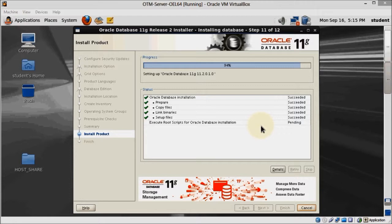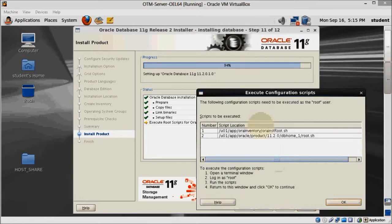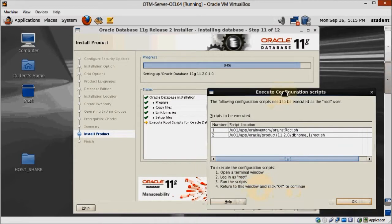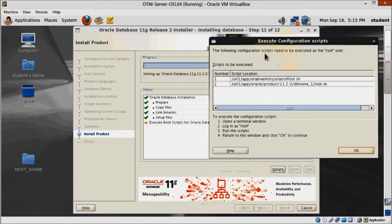At 94% you'll get a window asking you to execute some scripts as root user. Open a new terminal and do so as I'm going to show you here.